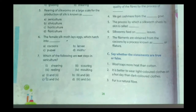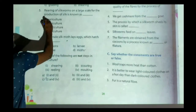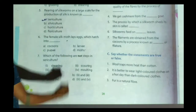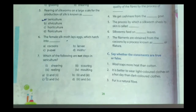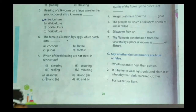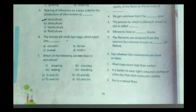Question number five: rearing of silkworm on a large scale for the production of silk is known as sericulture. That means if we have to produce silk on a large scale, we have to rear silkworm, and the process of rearing silkworm for the production of silk is called sericulture.